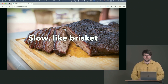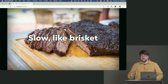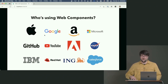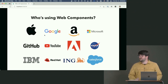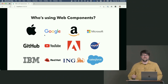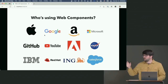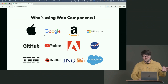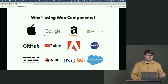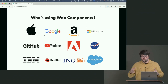Who is using web components? I found this list of 'no-name companies' at arewebcomponentsathingyet.com — Apple, Google, Amazon, Microsoft, GitHub, YouTube, Adobe, NASA, IBM, Red Hat, ING, Salesforce. These are big companies, and they're all using web components. Web components are actually on the rise — over the last year we saw a jump from about 10% to about 18% of all page loads in Google Chrome using web components. That's a shocking figure.